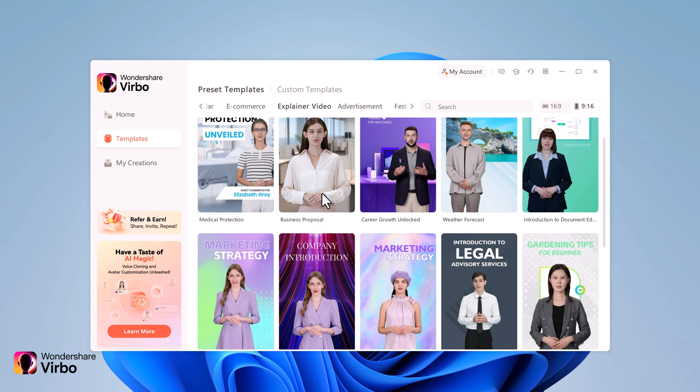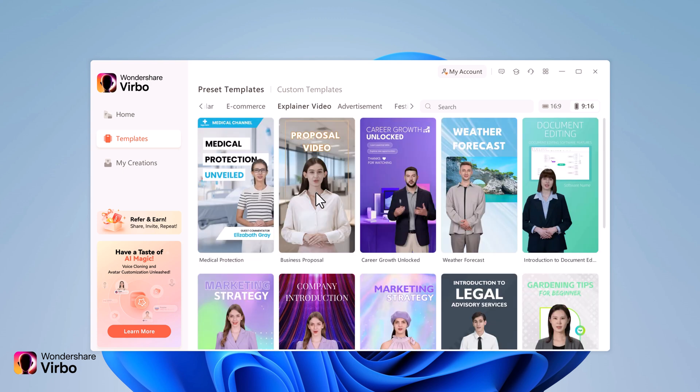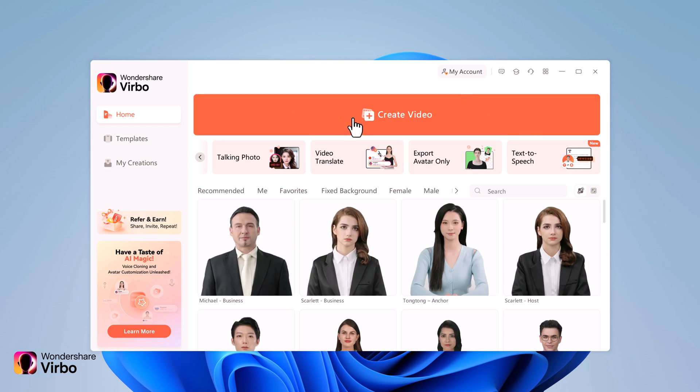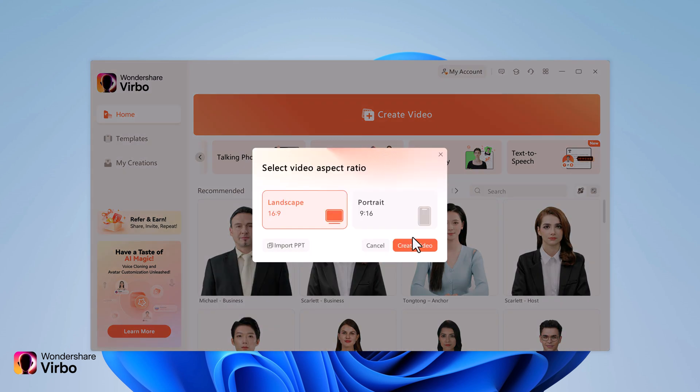Once you are ready to roll, head back to the home screen. Click on create video button and select your preferred aspect ratio. I'm making a YouTube video, so I will go with landscape.